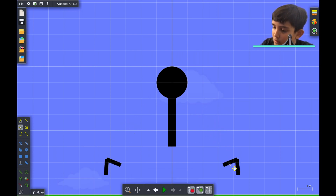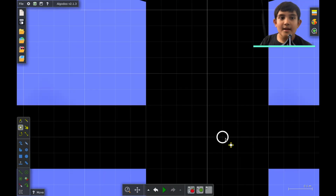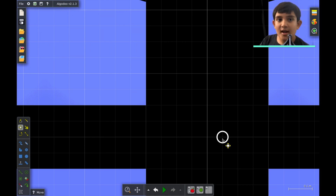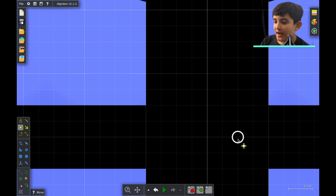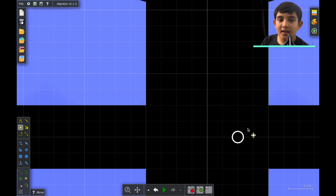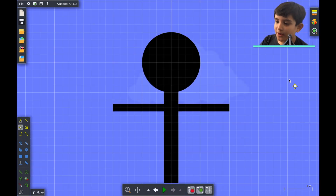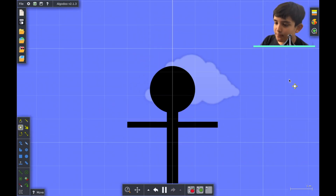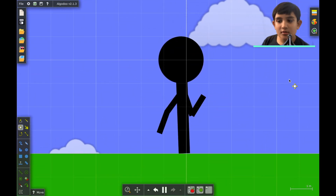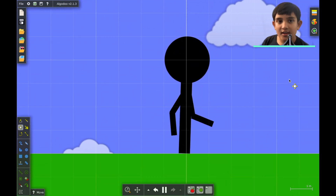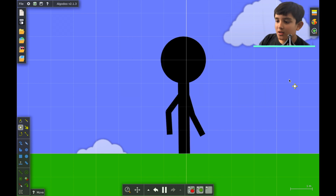Okay guys, I made a mistake. You're not supposed to add the axle at the edge — you're supposed to add it about a cube away from the edge. Let's run it and it should look like that.